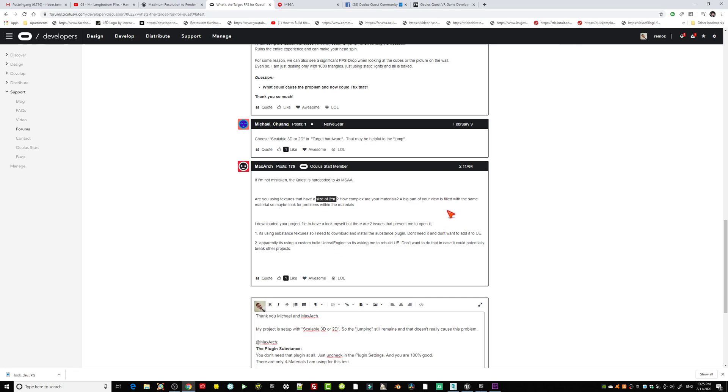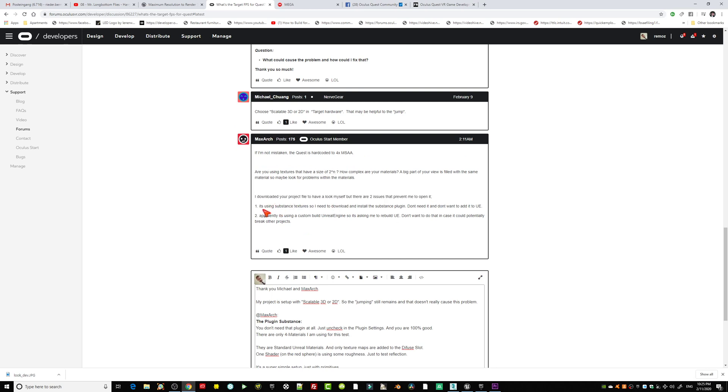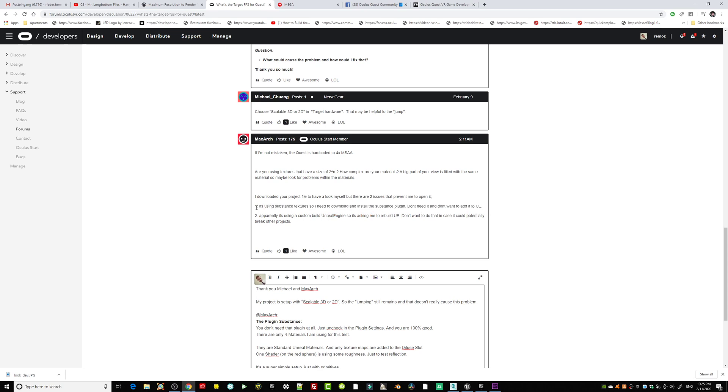A big part of your view is filled with the same materials, so maybe look for problems with the materials. Yeah I did, but the materials are so simple that I cannot see any issues on those materials here. You downloaded the project file, but as you notice there's the Substance plugin. You can totally ignore it, it shouldn't cause any issues at all.